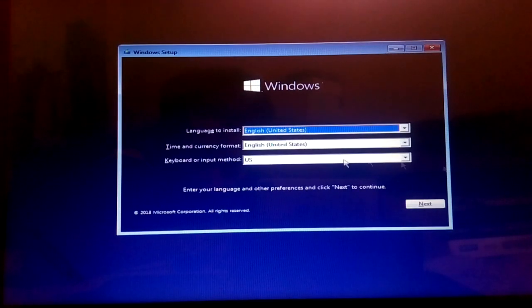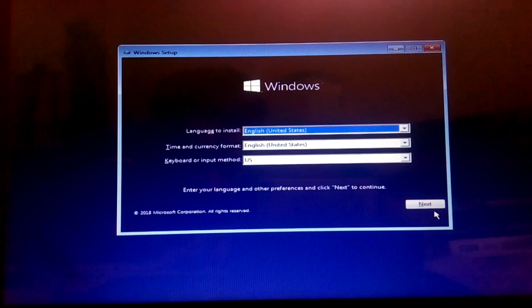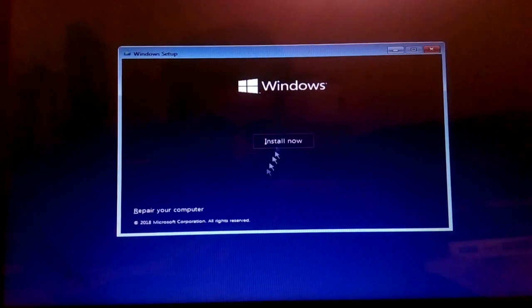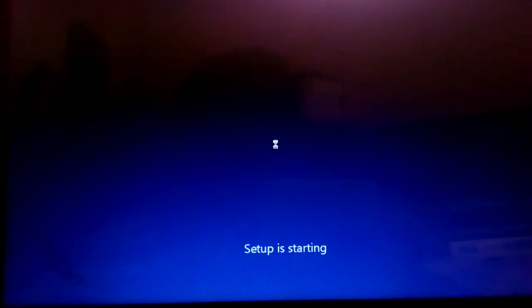I'm just going to hit next. We are going to install the Windows, that's why we click install now. Our setup is starting now.